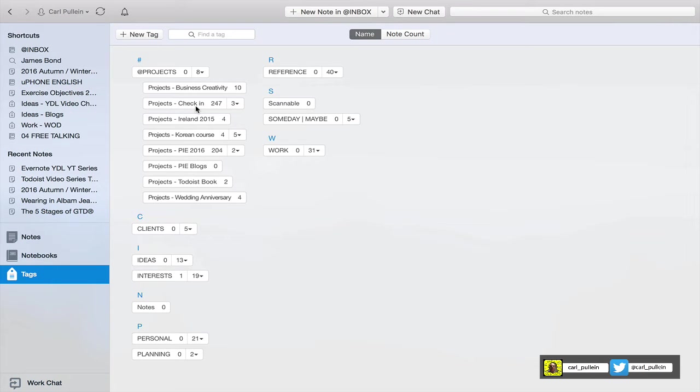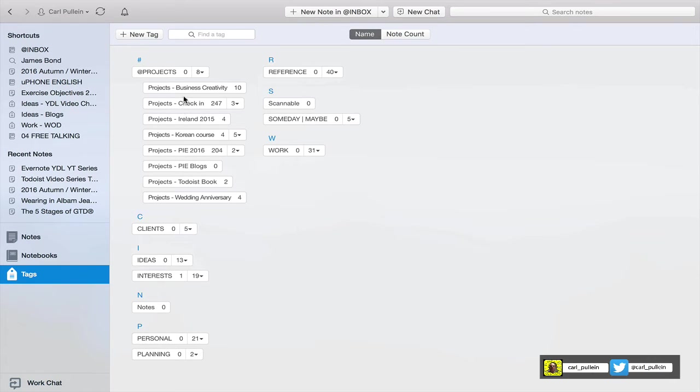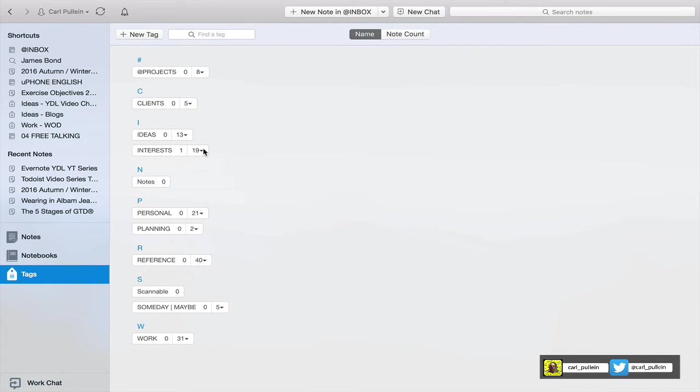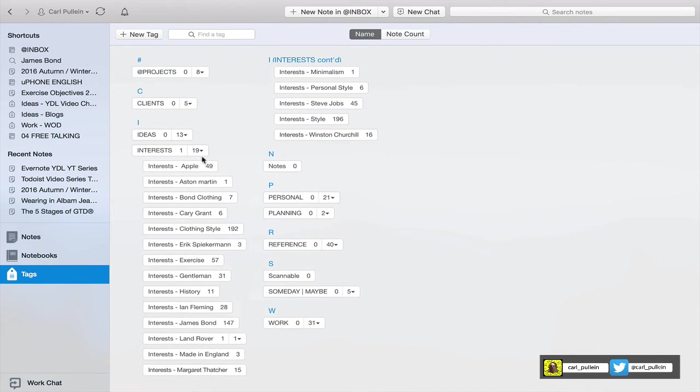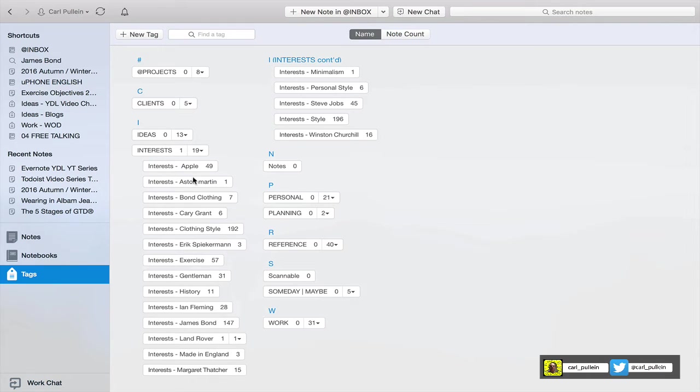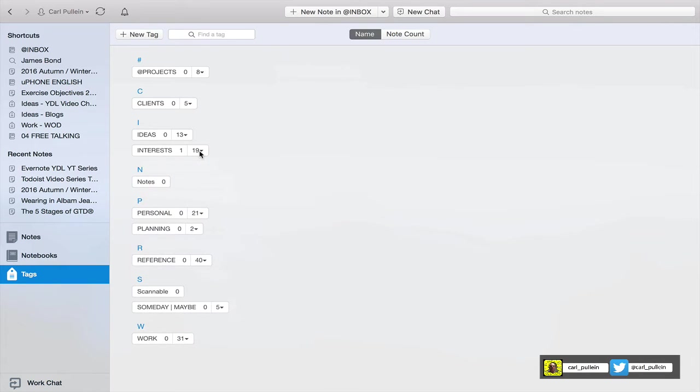So what I've done here is I've created some stack tags. We've got projects and then dash business creative, project dash check-in, and then over here for example interests. We've got all my interests down here and again I've got interest dash and then the name of the person. Now the good thing is it doesn't really matter whether you use capitalization or lowercase letters.